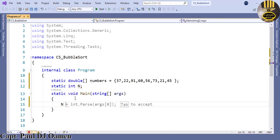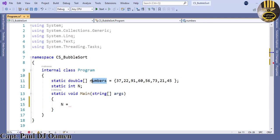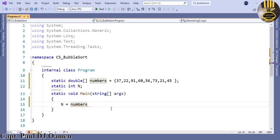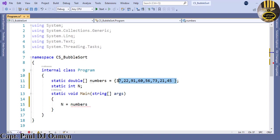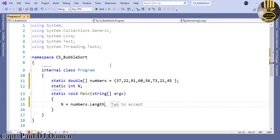Right underneath where we have static void main, we will then assign whatever we have inside our numbers here. I want to assign whatever I have in here straight into the variable n. Say n equals numbers dot length of all the numbers that I have in here, so dot length and enter semicolon.